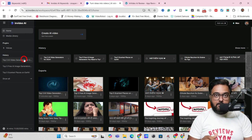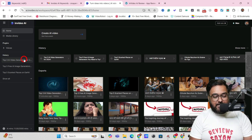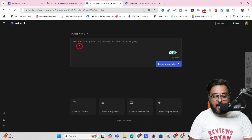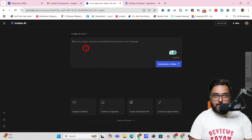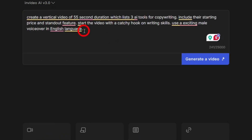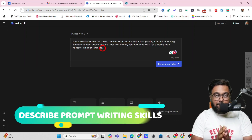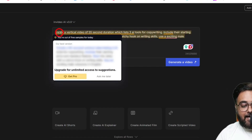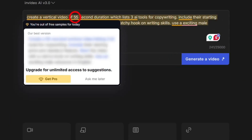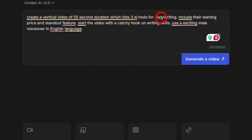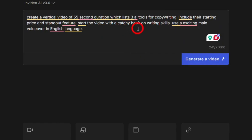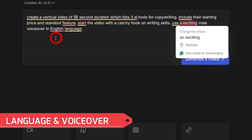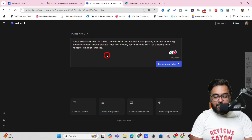Now let's get to the actual stuff — creating AI videos. We'll go to Create AI Videos and I'll show you both the prompt-to-video and the workflows. Starting with prompt-to-video: I've written a prompt specifying a vertical video, 55 seconds long, about three AI tools for copywriting, including their starting price and standout feature. I also asked it to start with a catchy hook on writing skills and to use an exciting male voiceover in English.